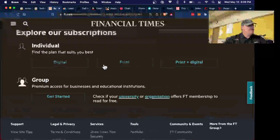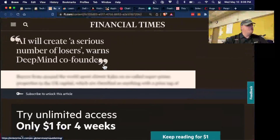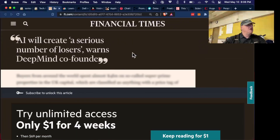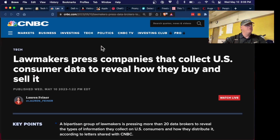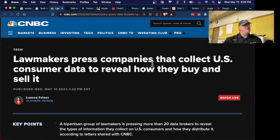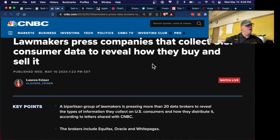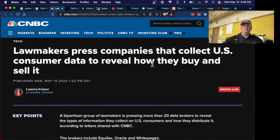The Financial Times is saying that AI will create a lot of losers — a lot of people will have their jobs vanish.